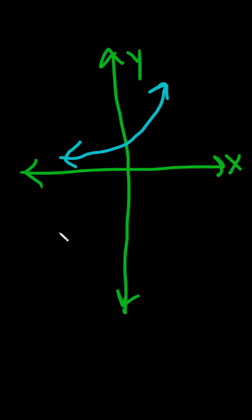So the vertical line test says, if you can find a vertical line and it crosses more than once, it's not a function. If you can't, it is a function.